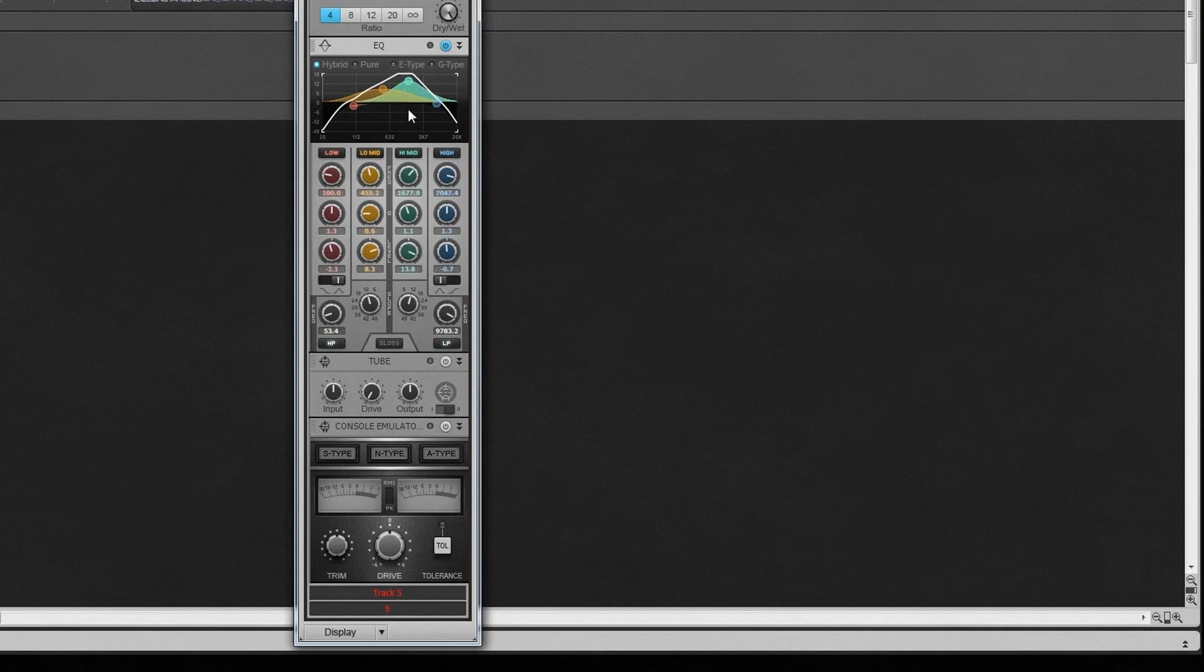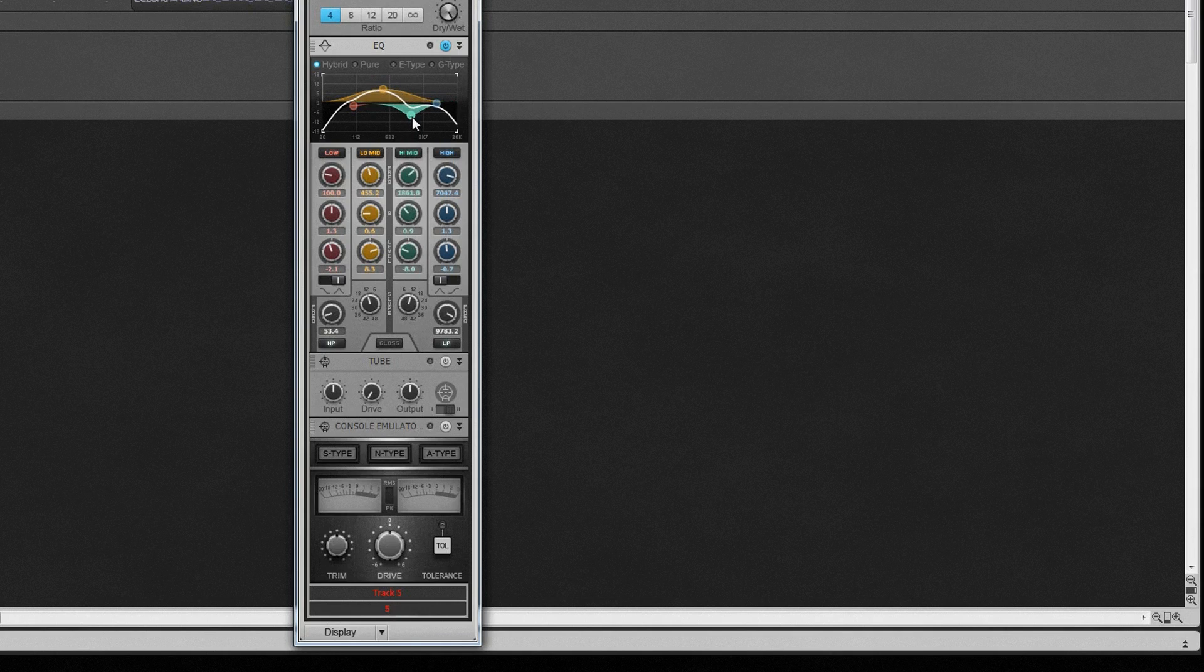Click-drag a node left or right to change the filter frequency, and up or down to increase or decrease gain. Adjust the Q by holding down the Alt key while click-dragging up or down. Right-click and drag will also adjust Q.